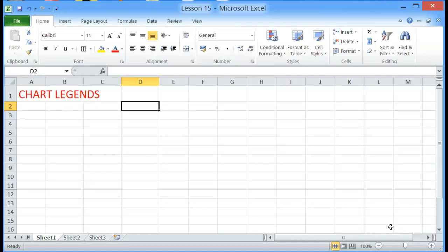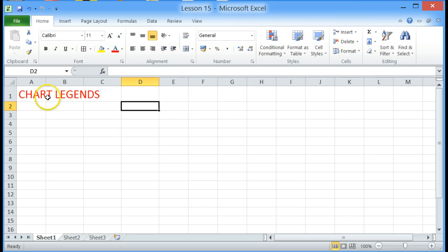Welcome to lesson 15 of Microsoft Excel 2010. In this particular lesson we will be looking at chart legends.